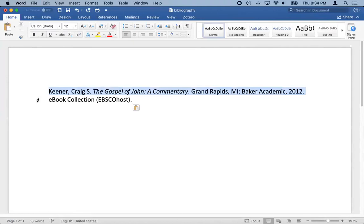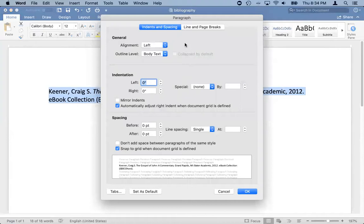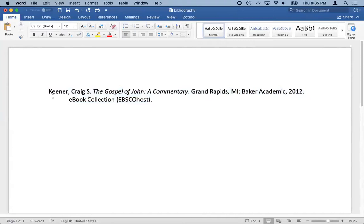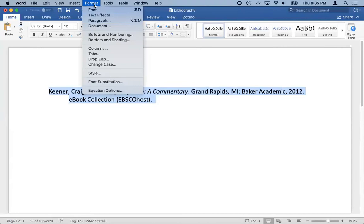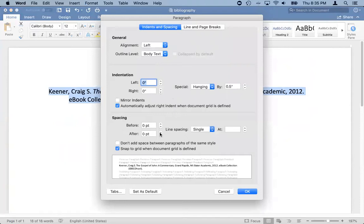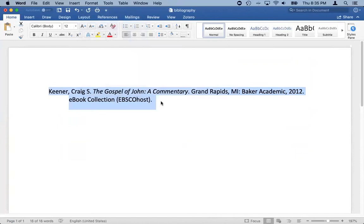Now we need to do some styling because this wraps to a separate line. We need to do that hanging indent. Go to Format > Paragraph, find the indent section, and choose Special: Hanging Indent, half an inch. For spacing, I set 12 points of space after each entry — since I'm using a 12-point font, that gives me a full line of space between each entry.